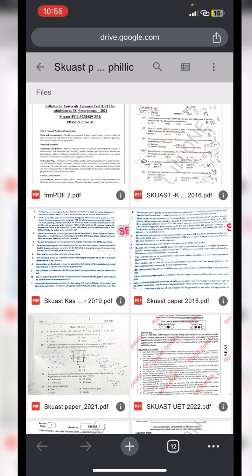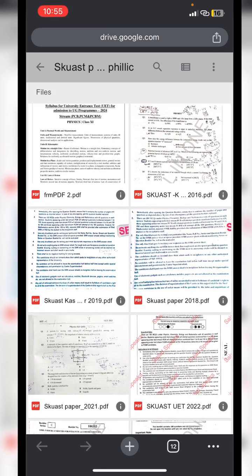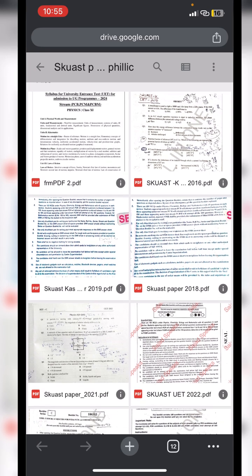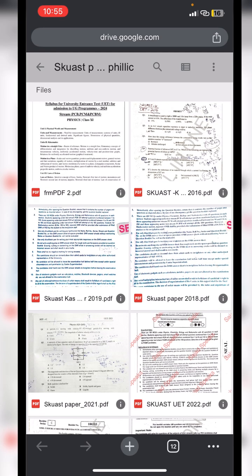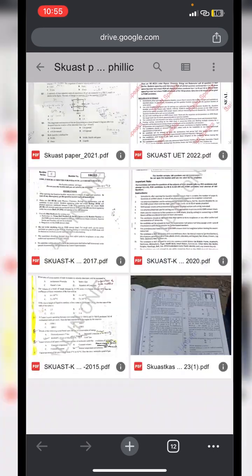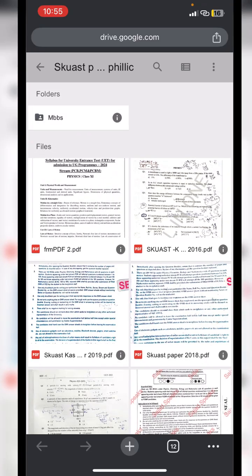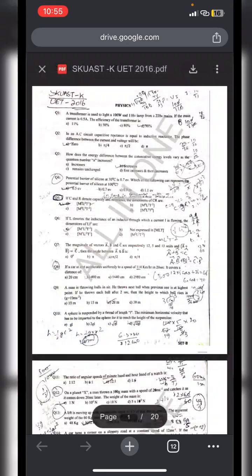In this regard, I have managed to get some previous year question papers of SKUAST University. You can get the printout of all these papers and study them on your own. This may help you understand the level and pattern of this examination. I have papers from 2016 up to 2023. Here is the paper of 2016.